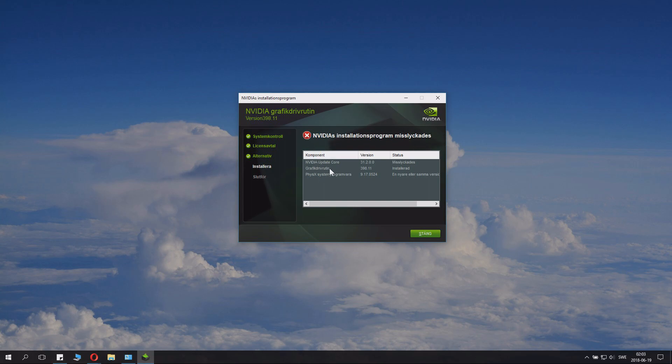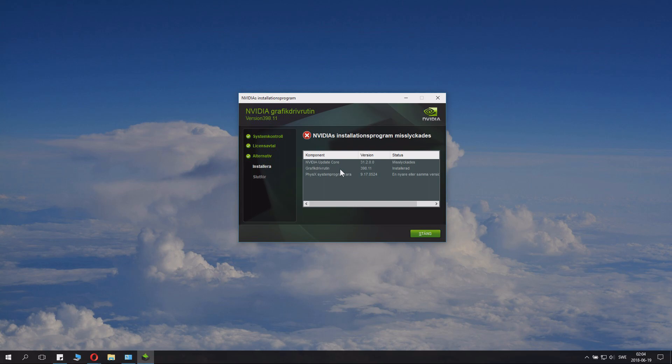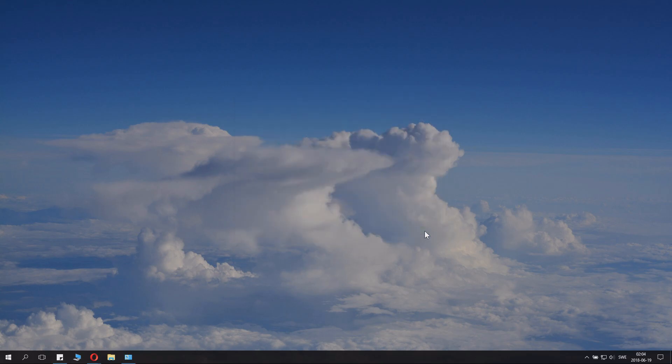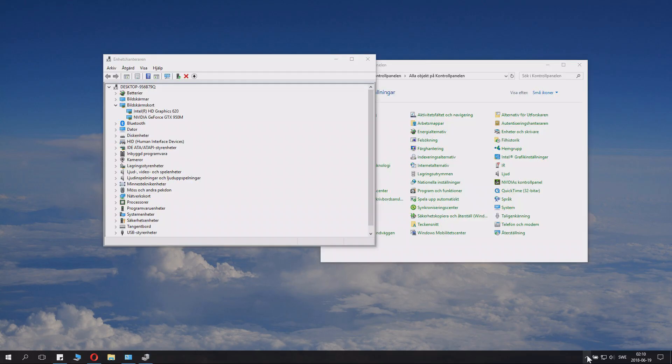Even though this thing says failed, if the graphic driver and the number that's the newest one says installed, that actually means it's a success. This is where some people get confused. If you want update core of course, download the installer and install that and the update will go fine. But when you're doing a manual driver install like this you don't need it. And even though it says fail, if this says installed, it's all fine. That's basically how we updated the drivers.